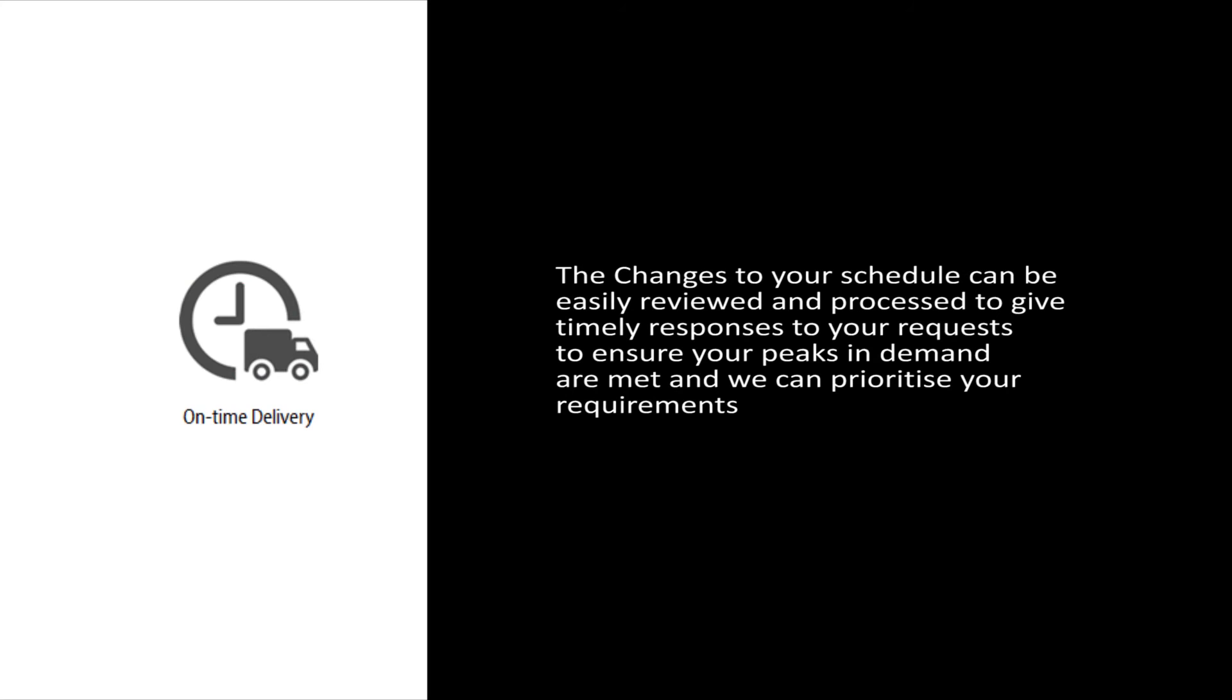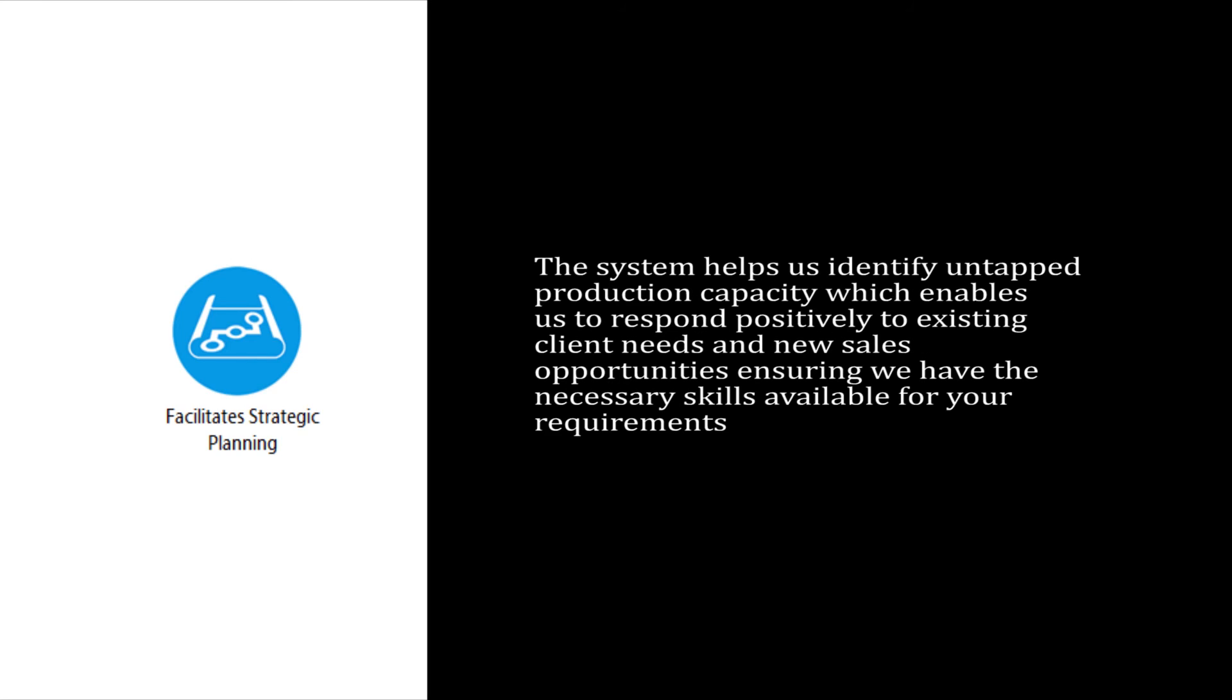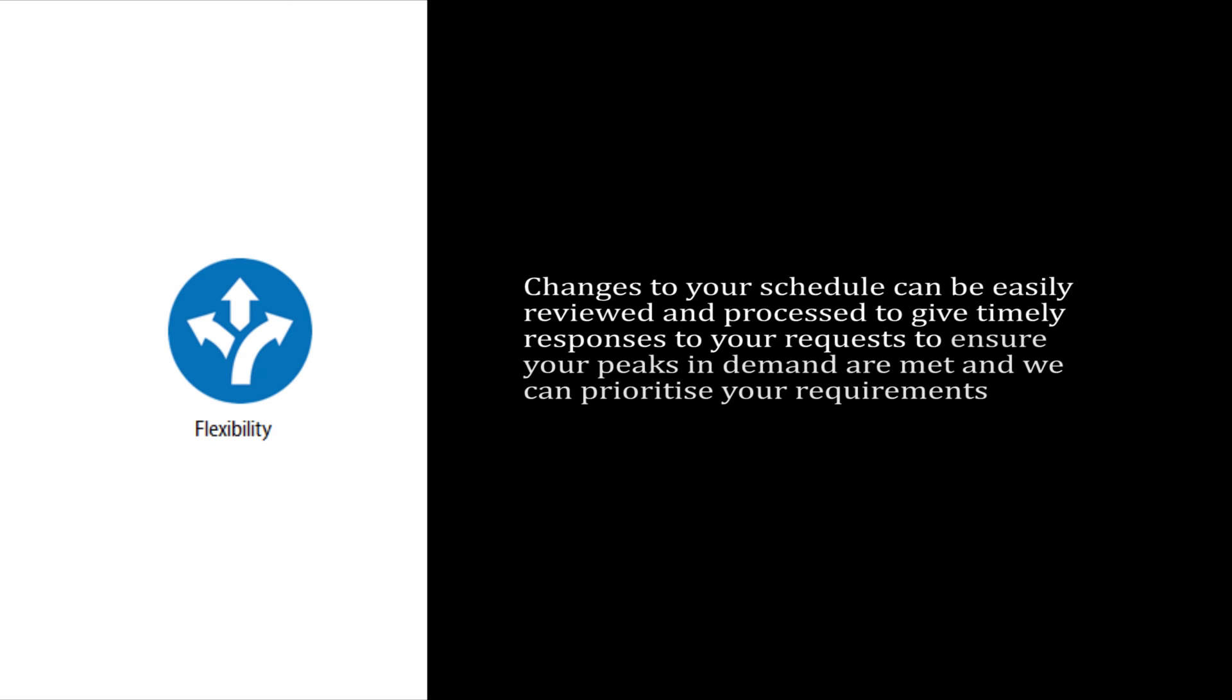On-time delivery, so you receive product as and when you need it. Facilitating strategic planning, ensuring we have the resource, skills and the most innovative technology to manufacture your products. Flexibility, to accommodate your peaks in demand.